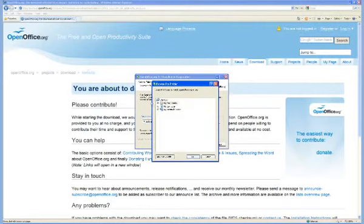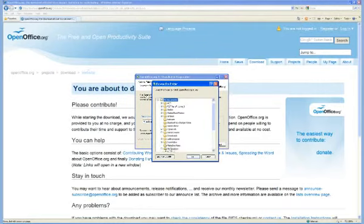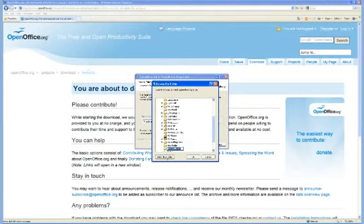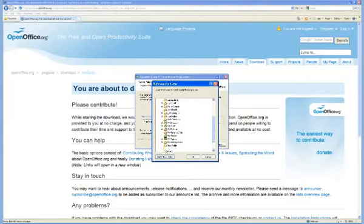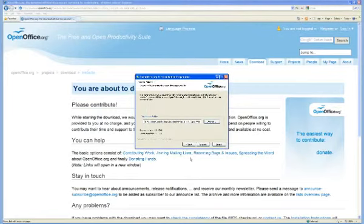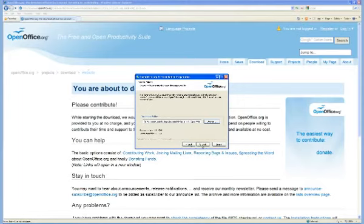I'm going to put a new folder in my documents and I'm going to call it OpenOffice. I'm going to make sure that's highlighted, but I'm going to hit OK, and then I'm going to unpack.